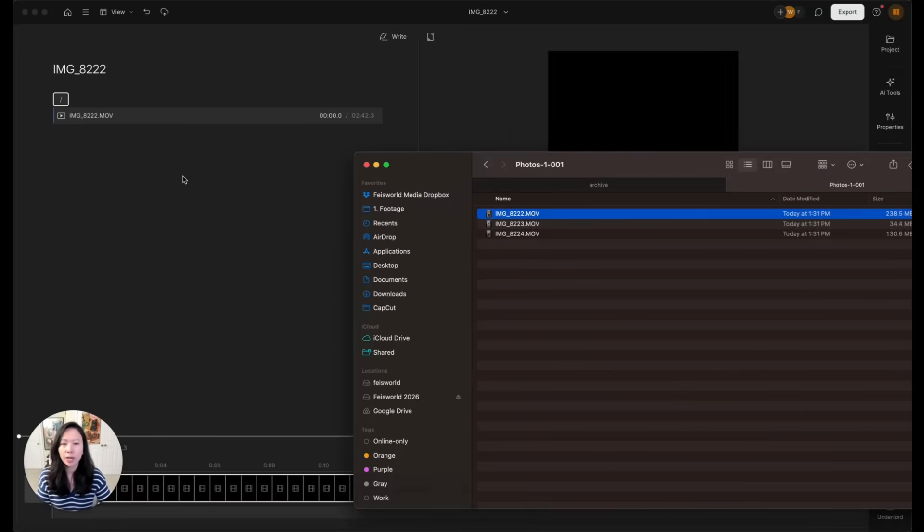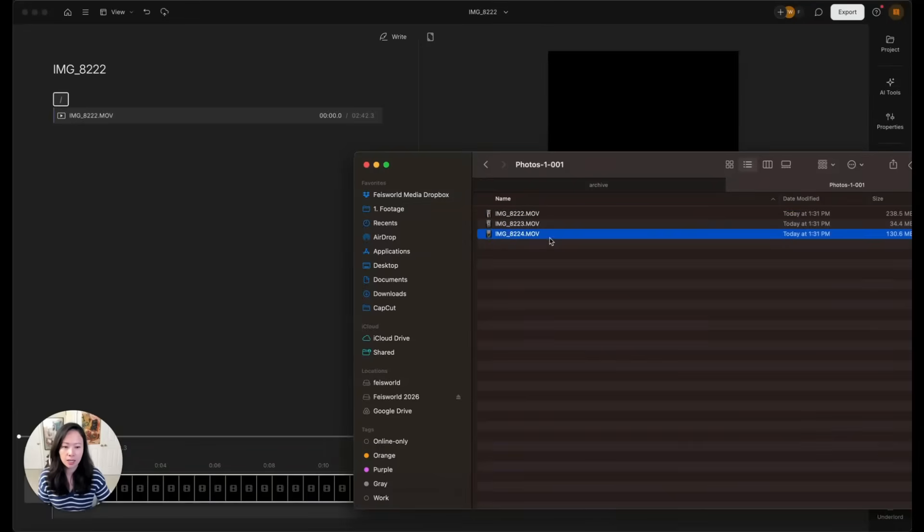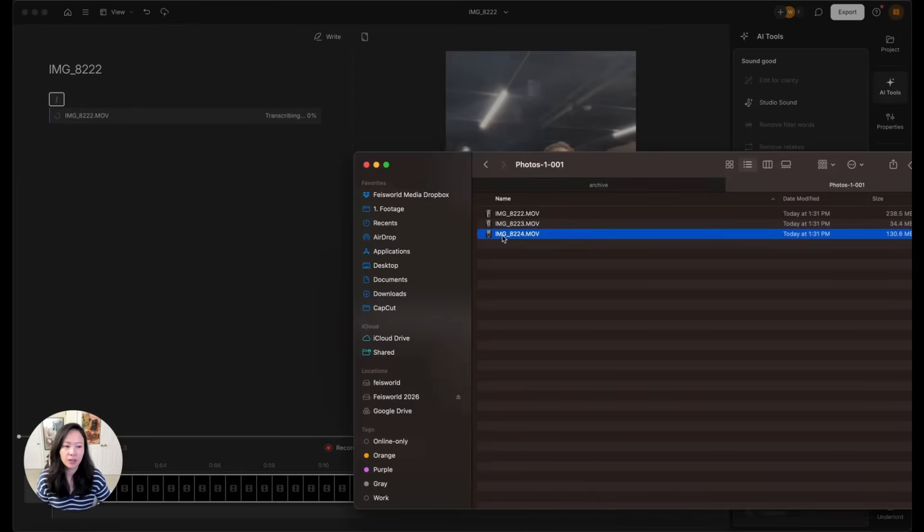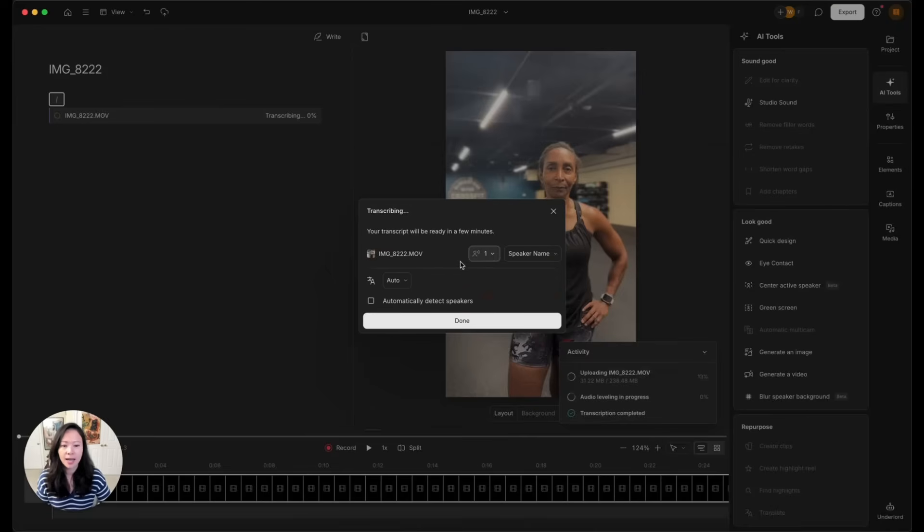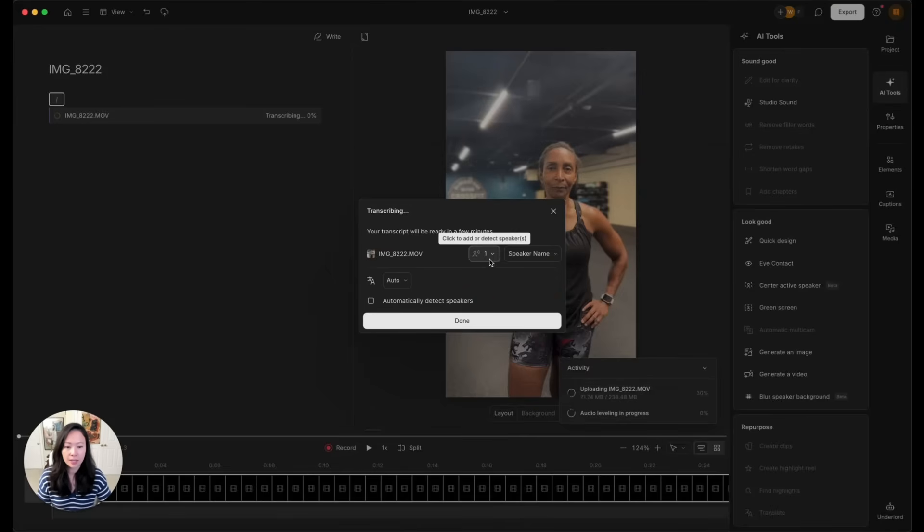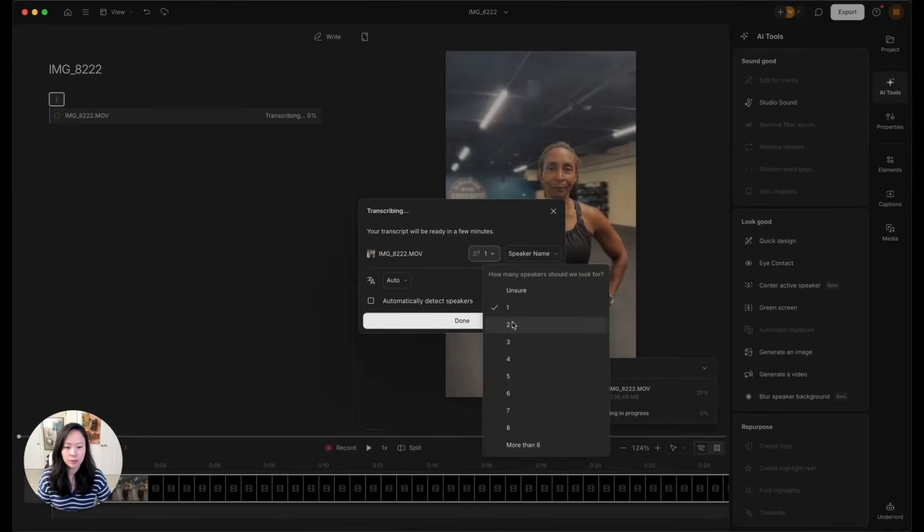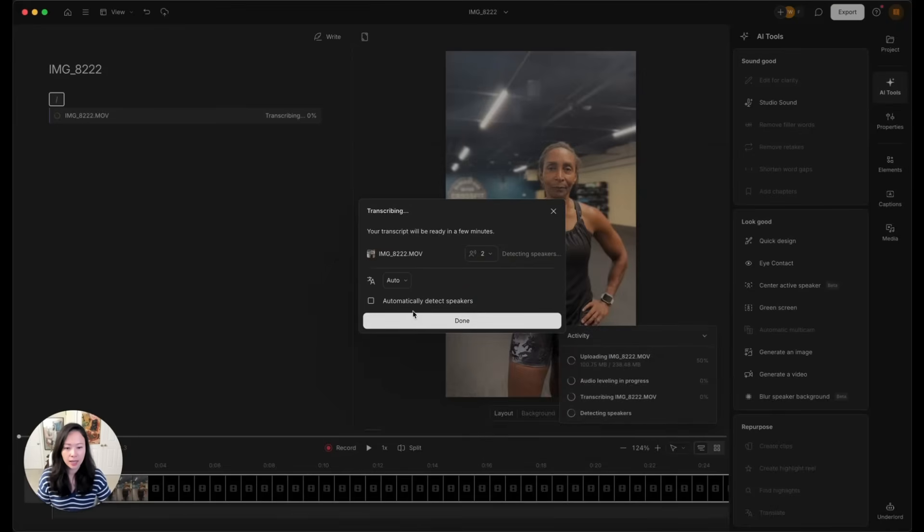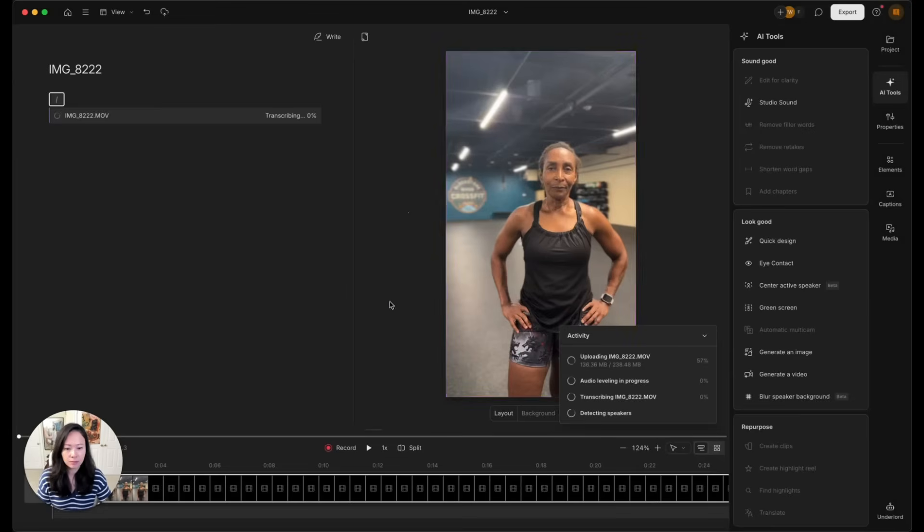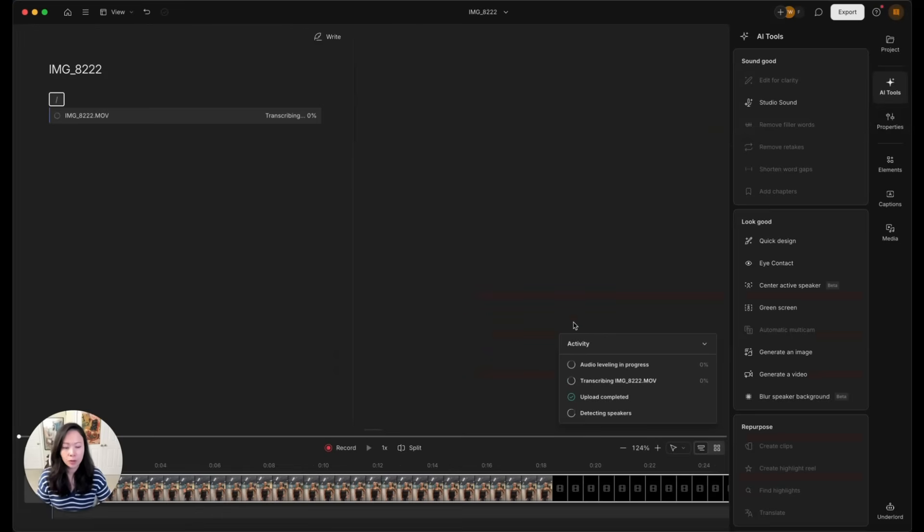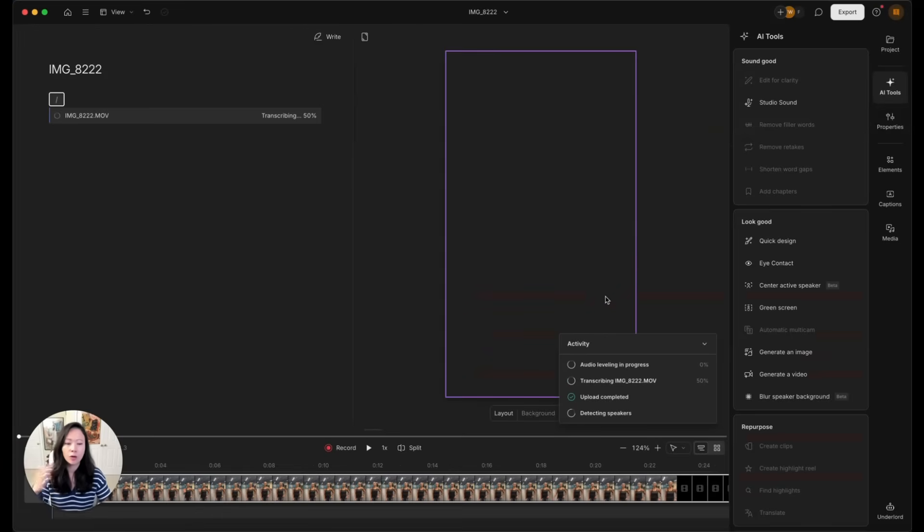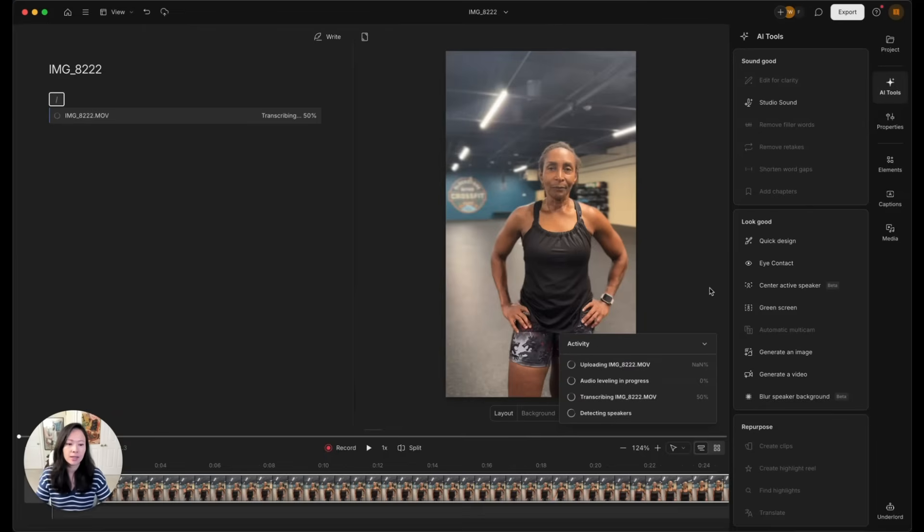So what I'm going to do is simply drag and drop this file into my Descript workspace. By the way, you can drag and drop multiple files, knowing that I do have a second file going on as well. So I'm actually going to drop the second file here. And it's going to ask you first to identify the number of speakers. I'm going to say two. And you can also click on automatically detect speakers. While that is going on, I do have a second file too. And it's going to go through the same process, audio leveling.